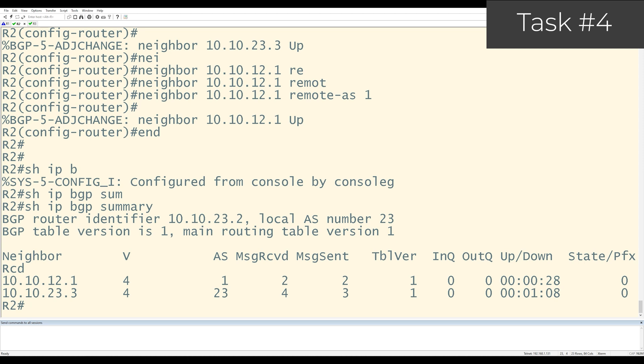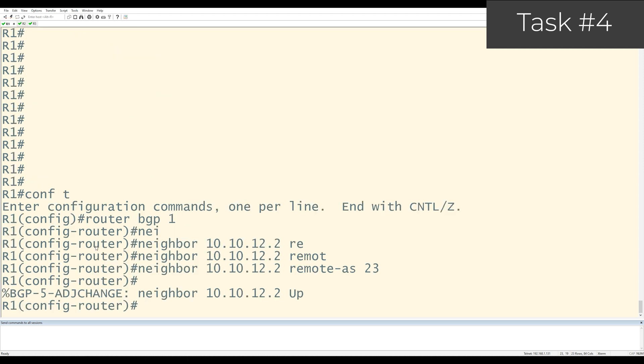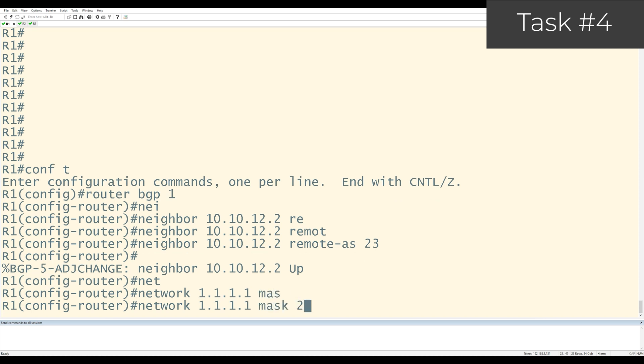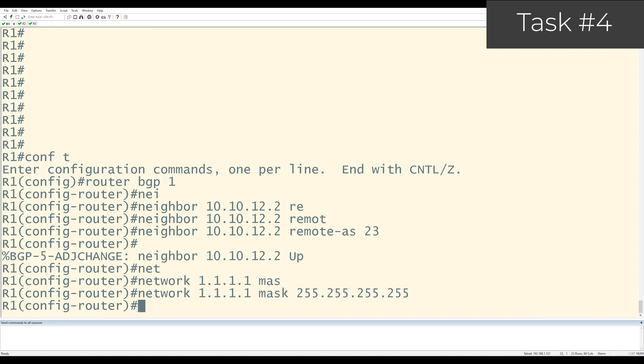There I can see that I have two neighbors that are up and I'm receiving zero prefixes from them. Task 4 is to go on R1 and advertise its loopback zero prefix into BGP. I'll go over to R1. And from here, I'm already in the BGP process. I'm going to use the network statement. Network 1.1.1.1, mask 255.255.255.255.